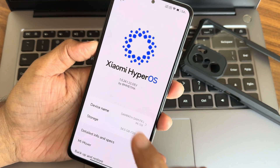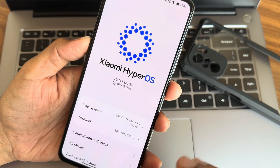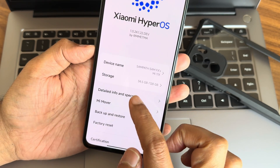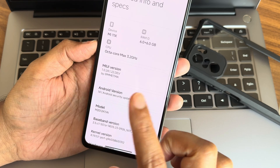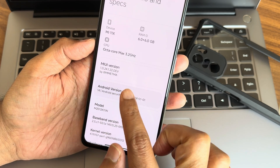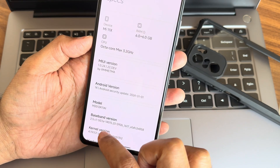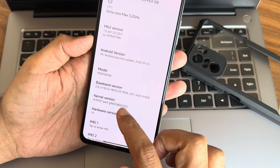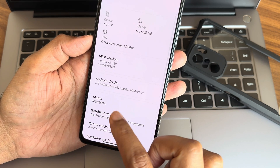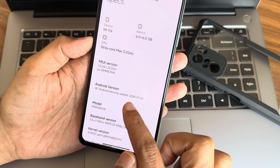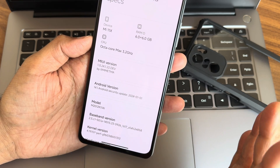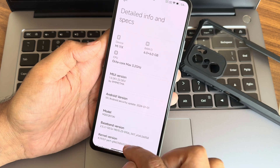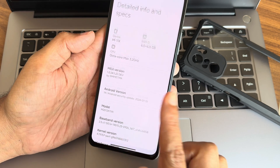We're back with Xiaomi HyperOS version 1.0.24.1.22 Developer. You can see the detailed specs here: the Android version is still 14, the kernel is 4.19.157 Power Kernel, the security patch is January 2024, there is 6GB of RAM and virtual 6GB has been added in this particular ROM.